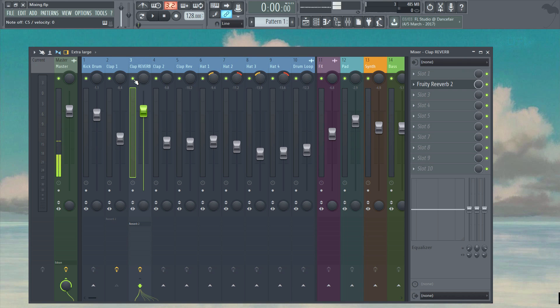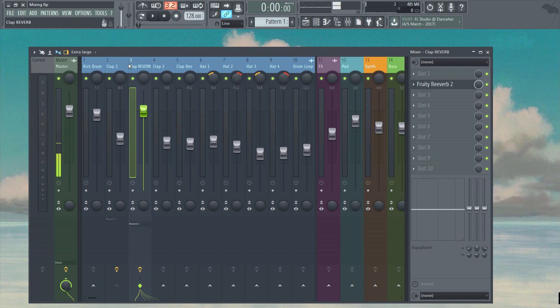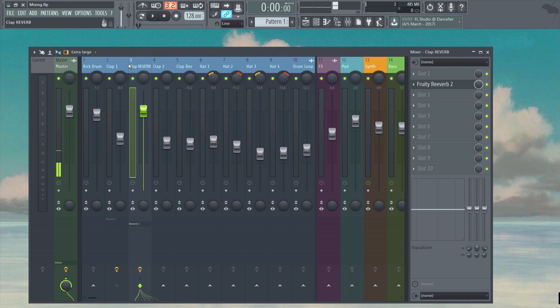Like I say, this method is applicable to other effects too. It's not just reverb. It's fine to use the likes of EQ and compression on a single insert, but even then there are situations where you want to use a send such as when using parallel compression. Now that we're familiar with sends and how they function, let's move on to the next video where we'll be taking a more in-depth look at reverb. I'll see you there.